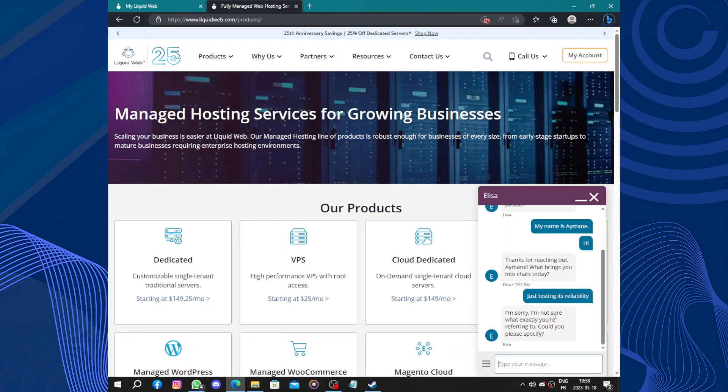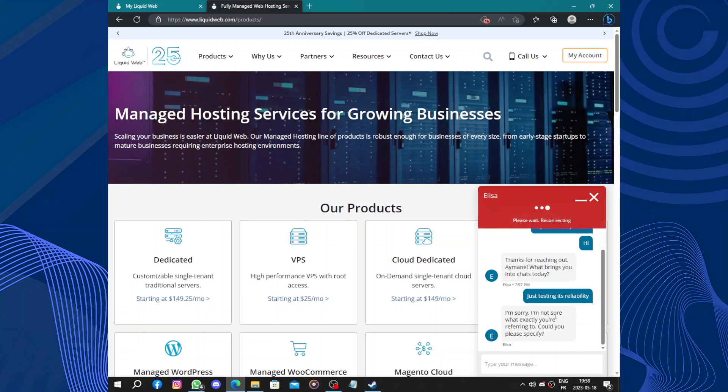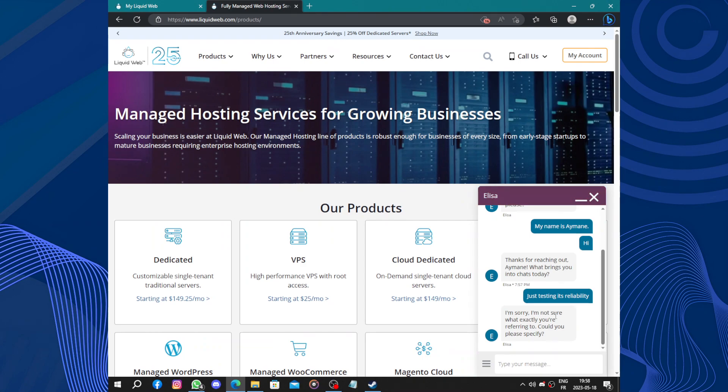So in conclusion, Liquid Web offers reliable and comprehensive web hosting experience tailored to the needs of businesses and individuals alike. With its scalable managed web hosting... I'm sorry, I'm not sure what exactly you are referring to. Could you please be specific? Nothing, bye.